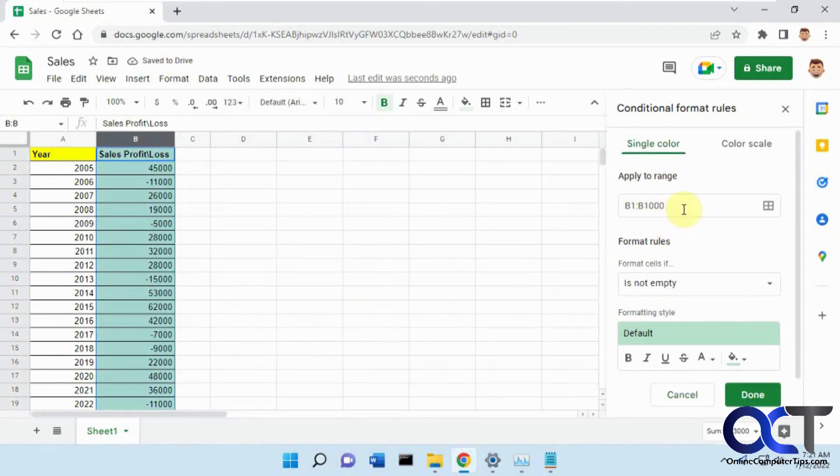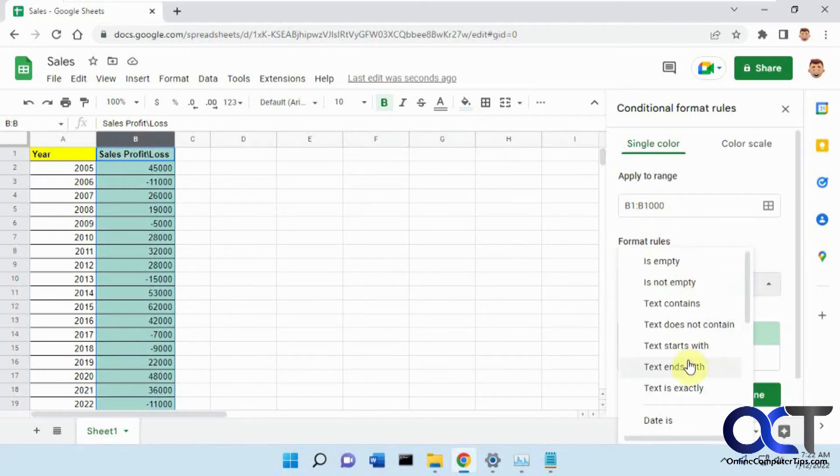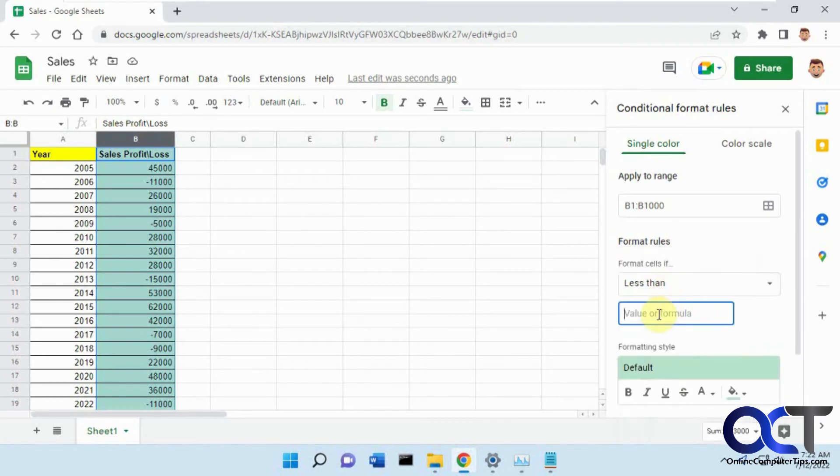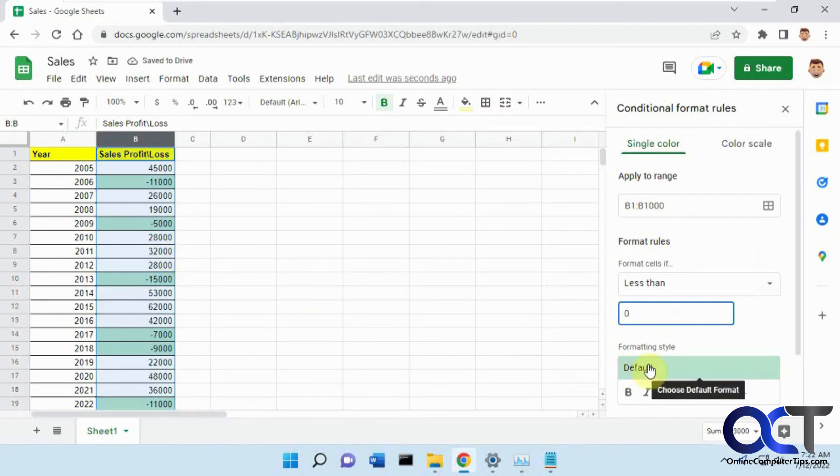You have your range selected, and if you want to pick if not empty, click on that and change it to less than zero. So anything less than zero will show up as negative, and you can see it already applied the default color here.